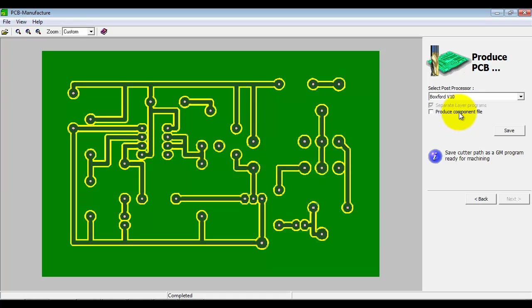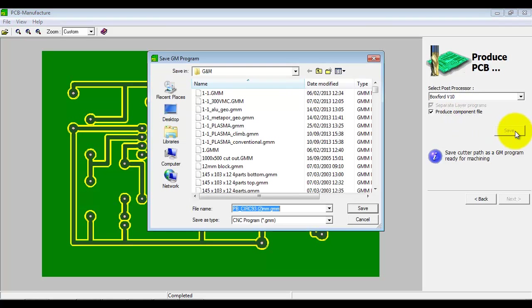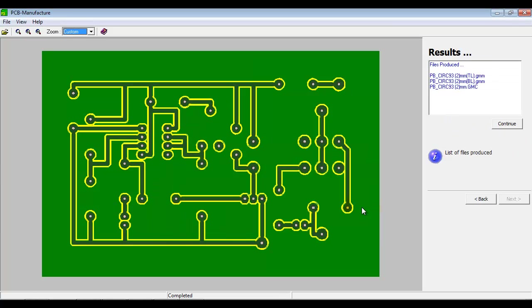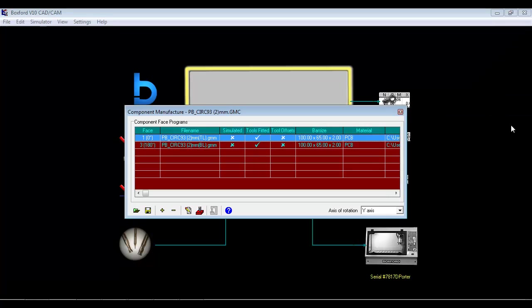What I am going to do is produce what we call a component file. This creates a file in the main Boxford application that links the two files together and then asks for an orientation halfway through manufacturing. OK, I'm happy with that. I'm going to save the file out and continue. And we're actually loaded straight back into the main CAD CAM Design Tools application.